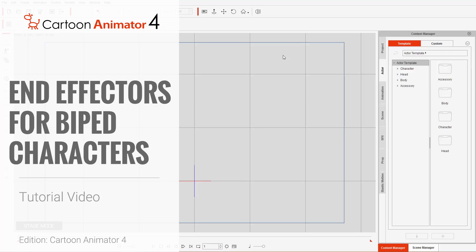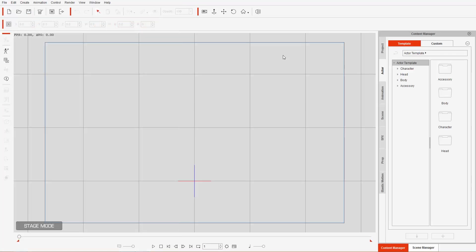In this tutorial we're going to take a look at end effectors for biped characters or characters with two limbs. In part two we'll talk about quadruped characters, but for now we're going to talk about biped characters and this is the first tutorial. We'll talk about the 2D motion key editor, the UI involved, and a little bit about end effector constraints as well.